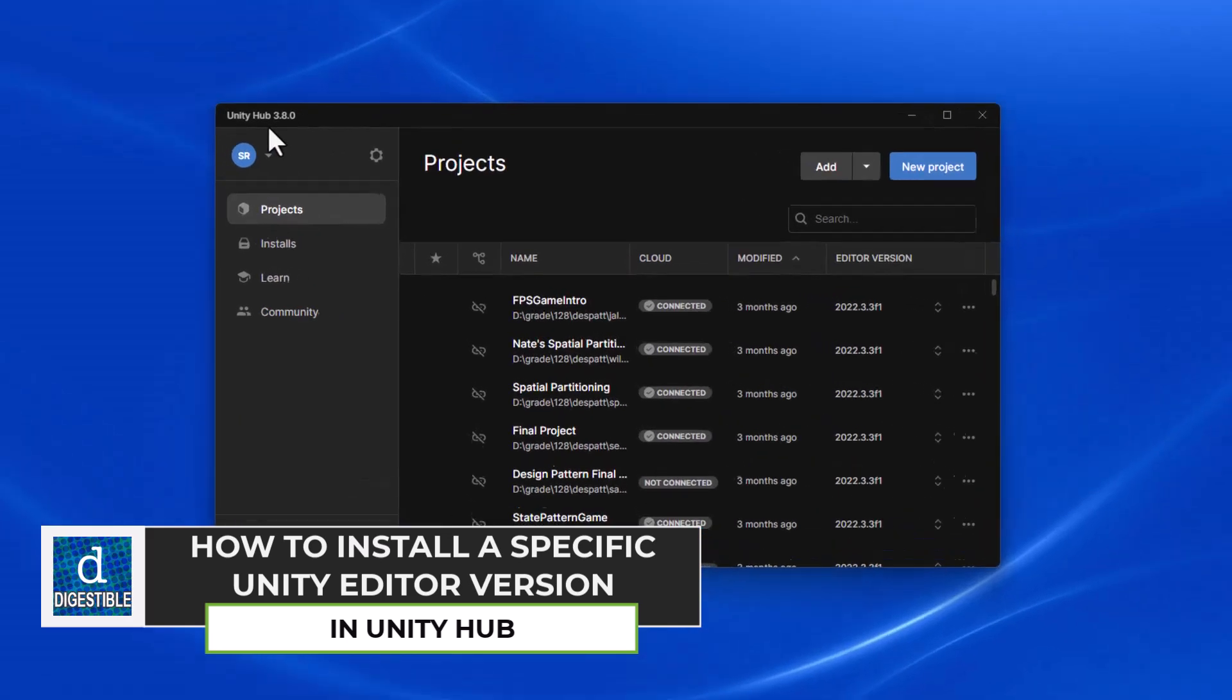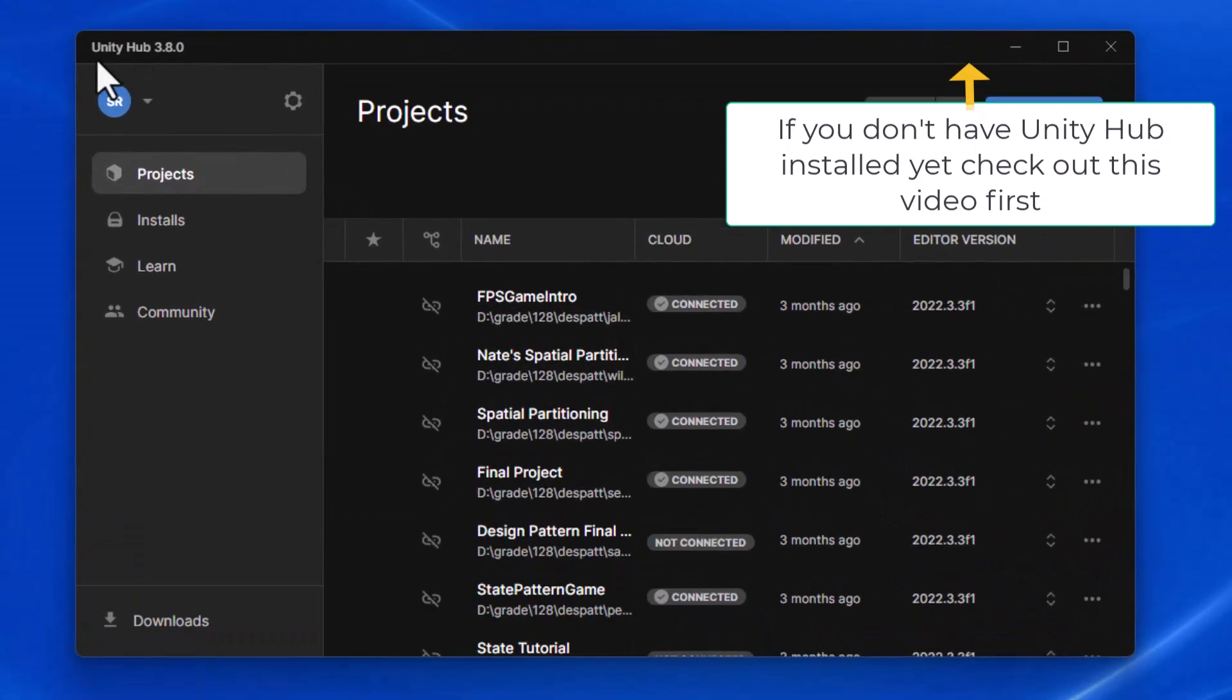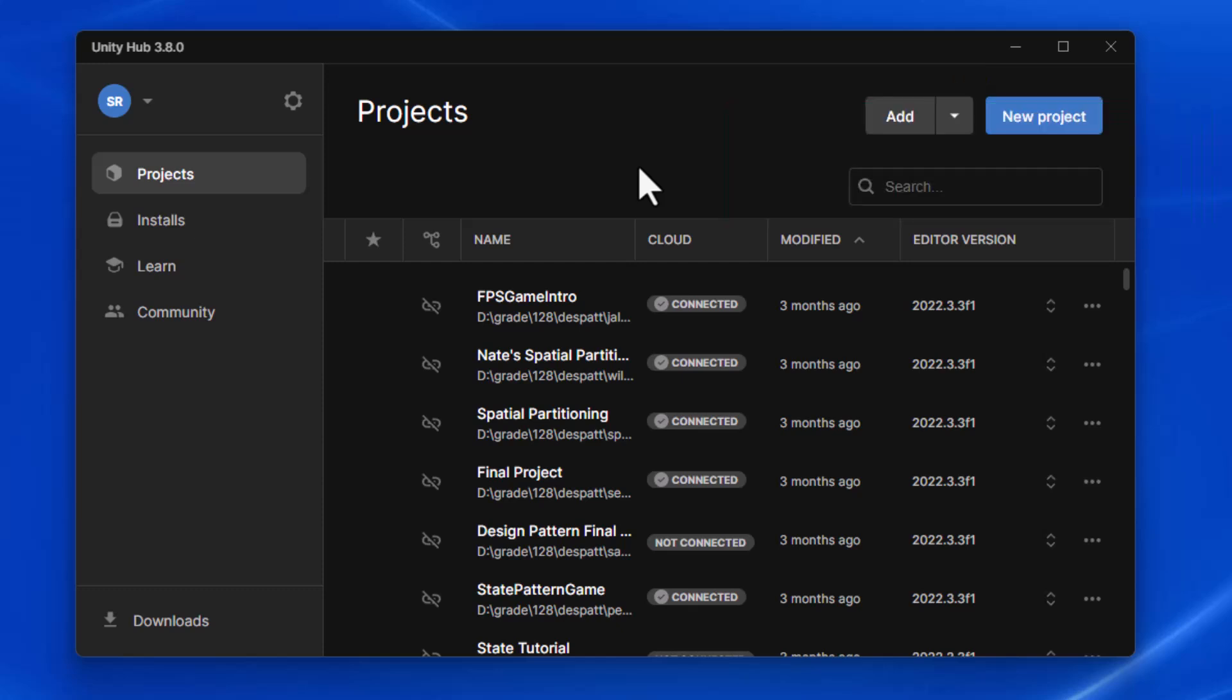At this point, I'm assuming you already have Unity Hub installed and probably have an editor version installed. If you want to install a specific version of Unity's editor, I want to show you how to do that.